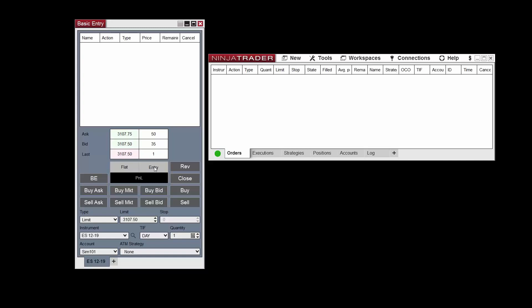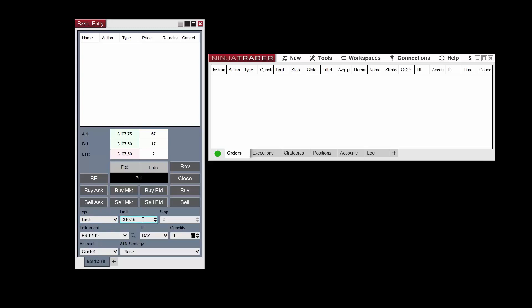The order entry section is located directly below the market display section. The instrument drop-down menu allows you to select your desired instrument. Just below is the account drop-down menu used to select the appropriate account. You can use the type drop-down menu to select the order type, and then enter additional information in the limit and stop fields if necessary. The limit and stop fields will be grayed out for order types which do not require a limit or stop price.